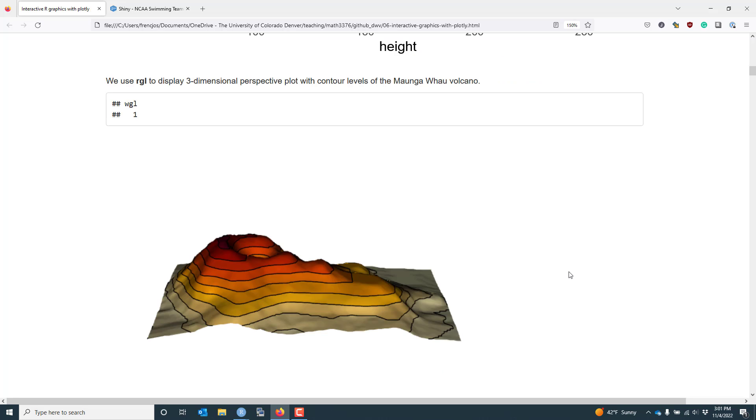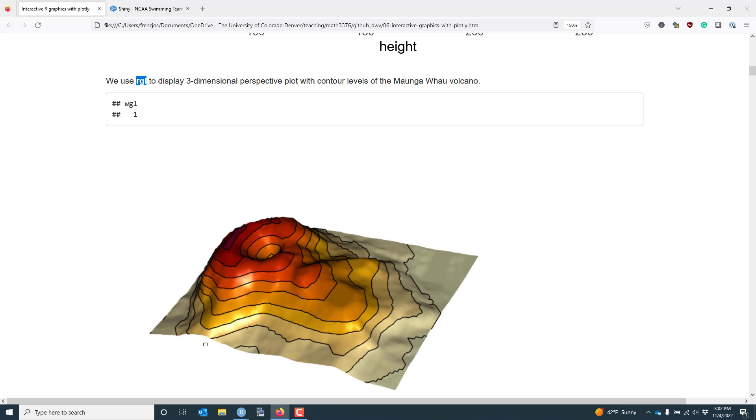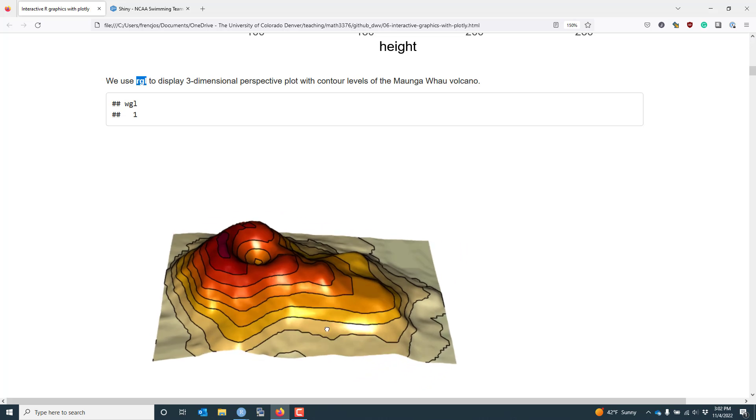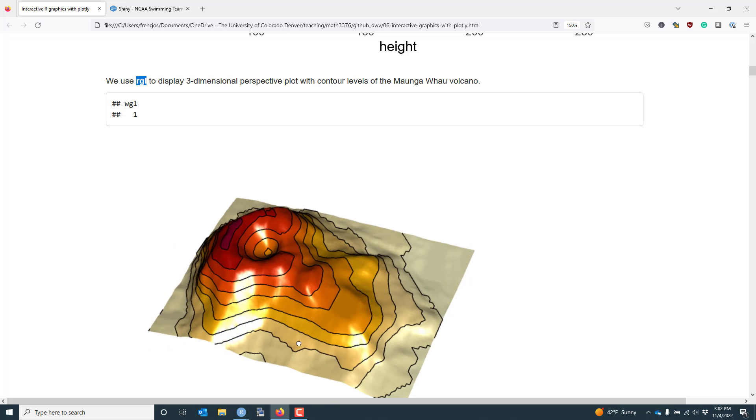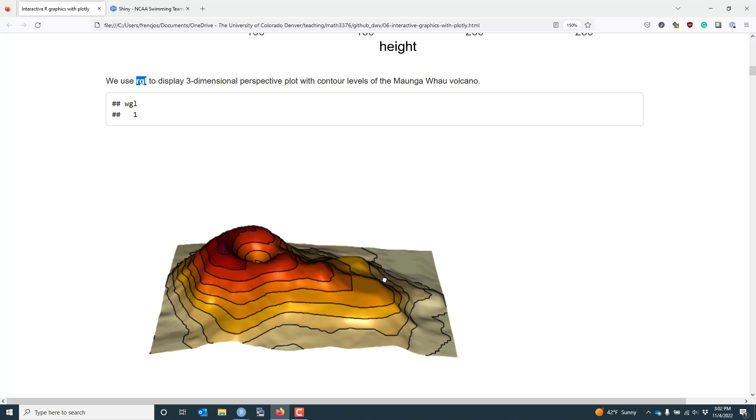Next, let's look at an interactive graphic produced by the RGL package. Specifically, we're going to look at a three-dimensional perspective plot with contour levels for the same Maunga Whau volcano data that we used for the plotly package. The graphic looks a little bit different. The colors are different. But this is still the same dataset that's being displayed.